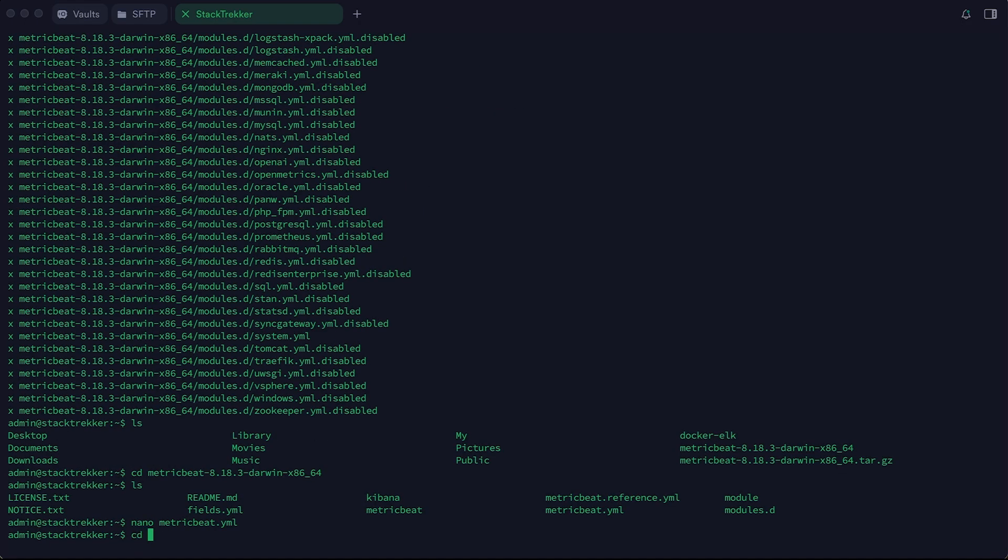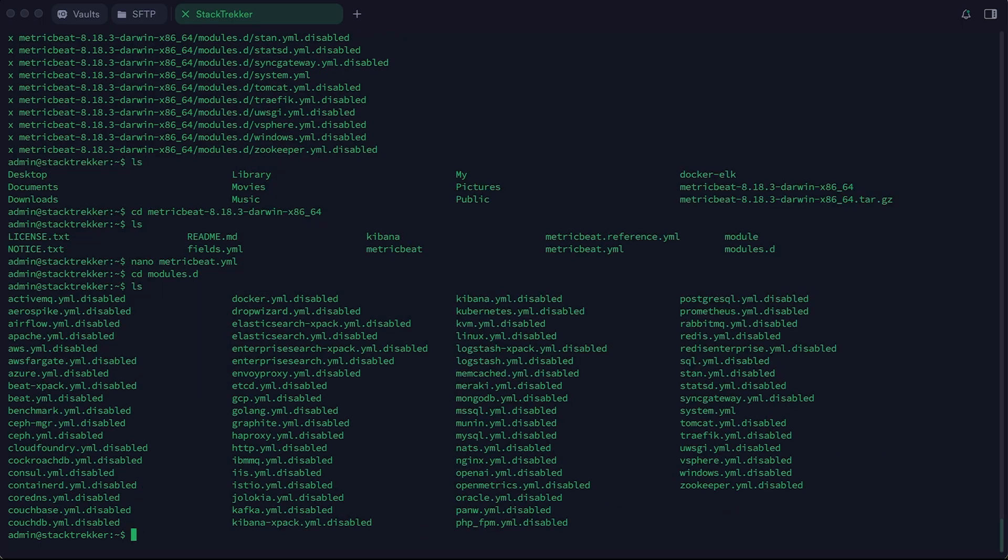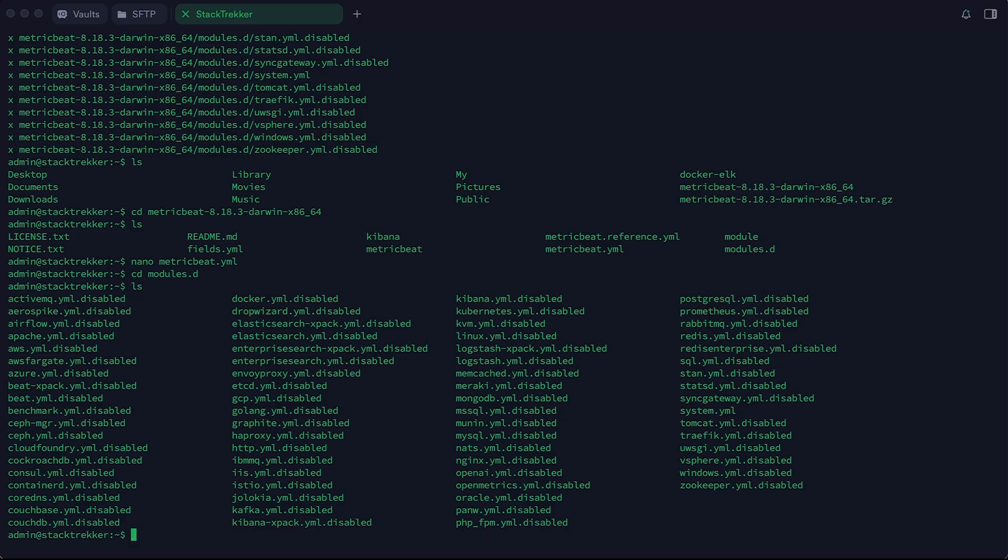Okay, now let's go to the modules directory. As I mentioned previously, there are plenty of things you can monitor from servers to databases, but in this tutorial we're interested in the system module.